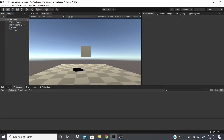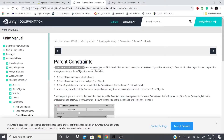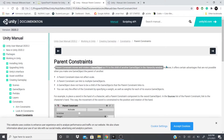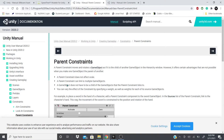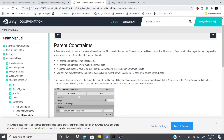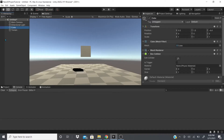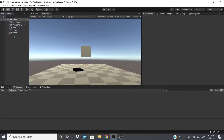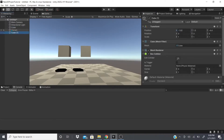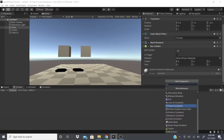Now we have the Parent Constraint. The documentation says it moves and rotates a game object as if it is the child of another game object in the hierarchy, but it offers certain advantages. A parent constraint does not affect scale, it can be linked to multiple game objects, and the game object does not have to be an actual child of the game object that the parent constraint links to.